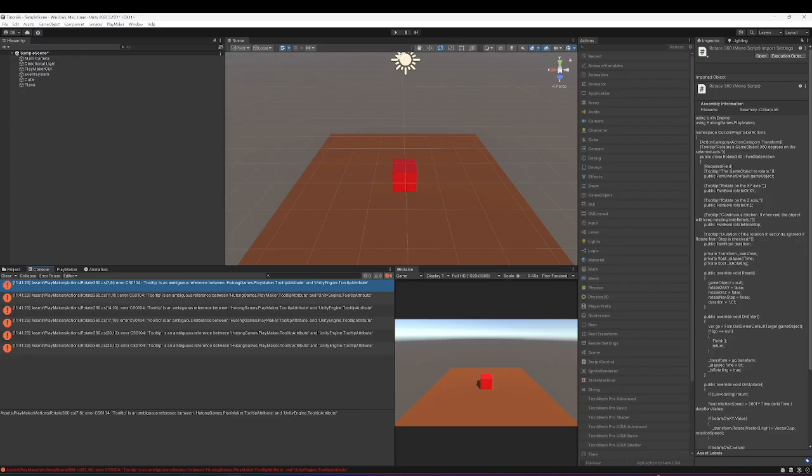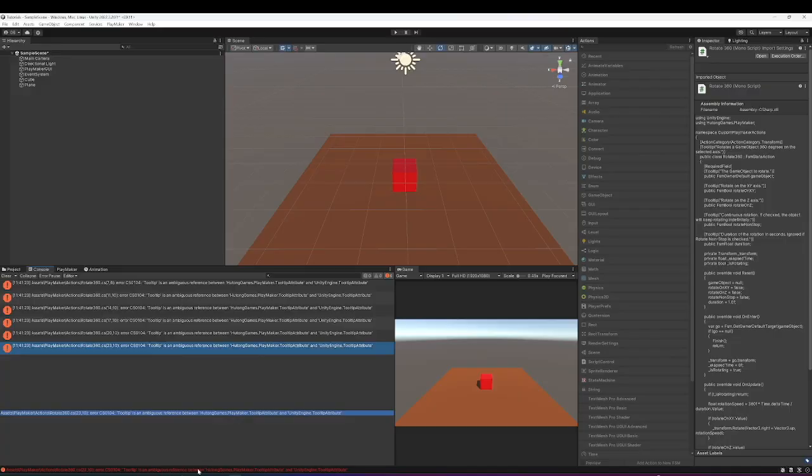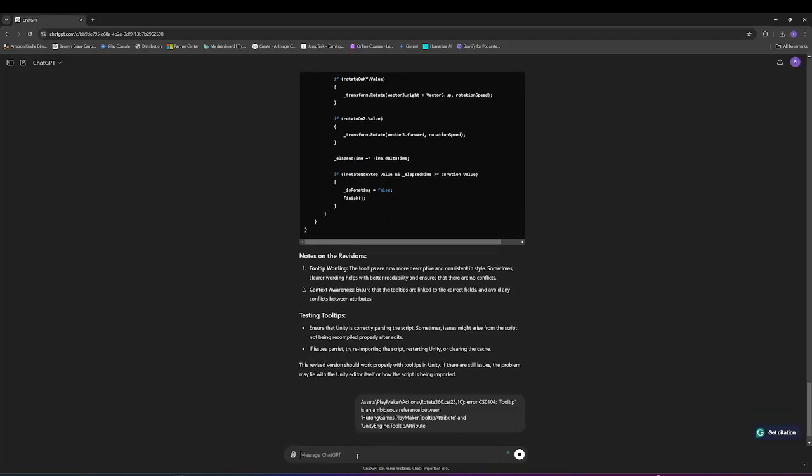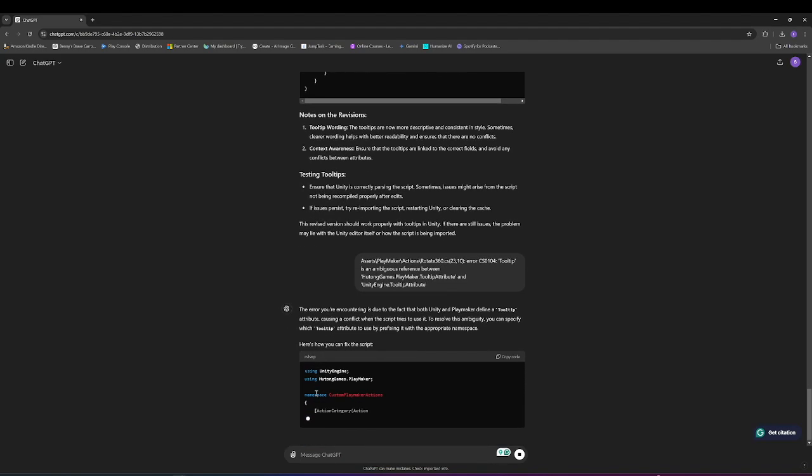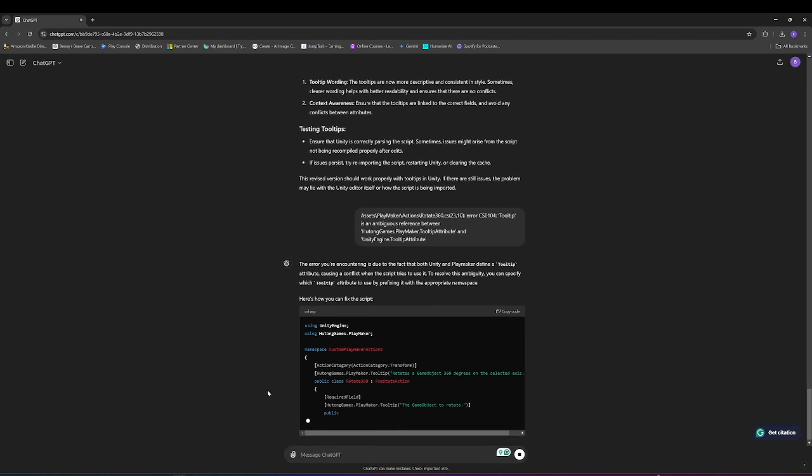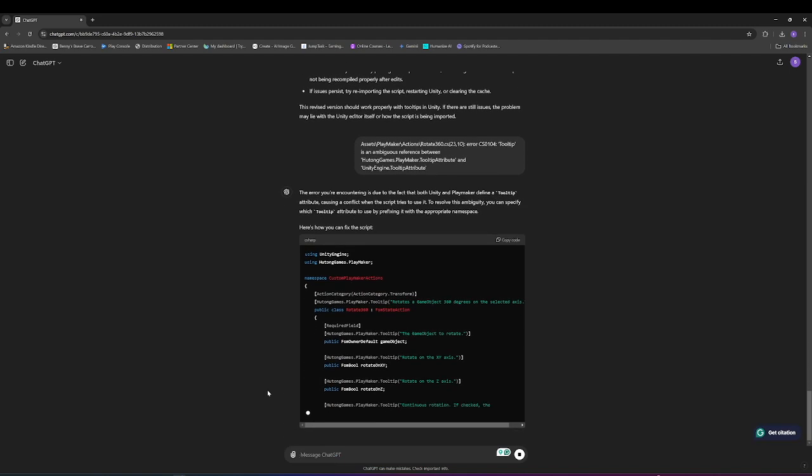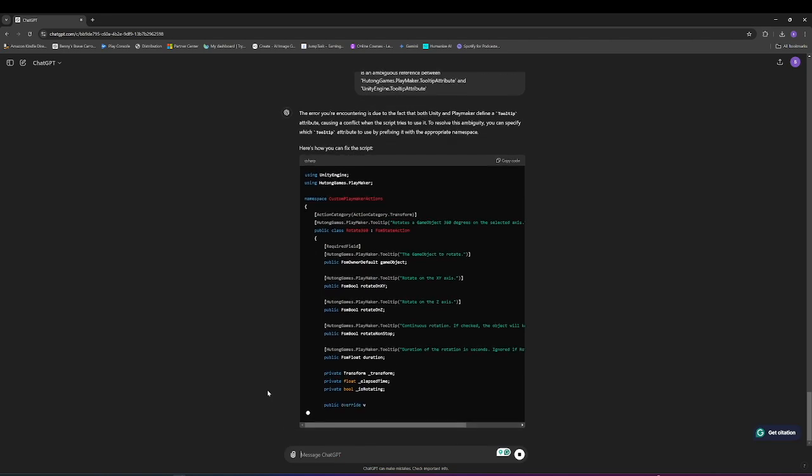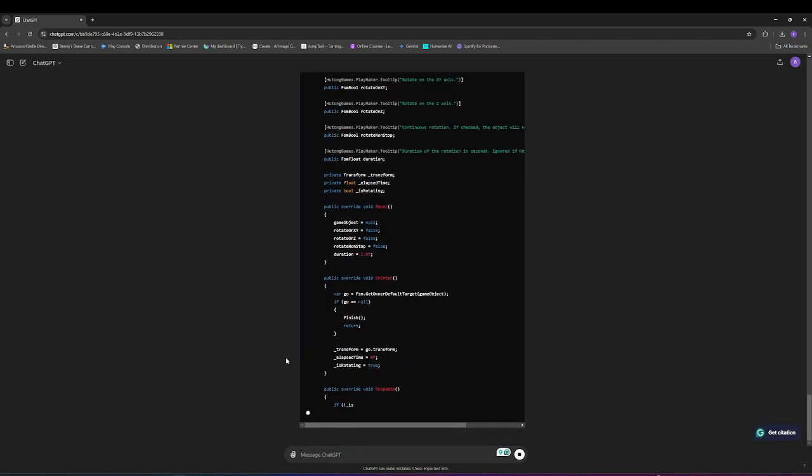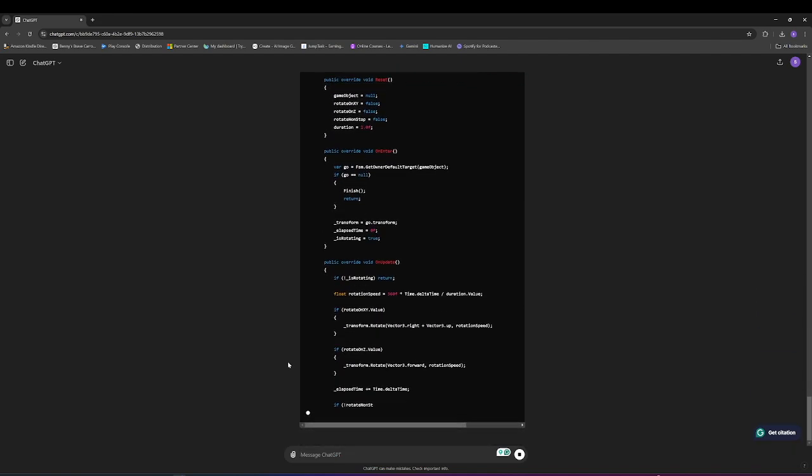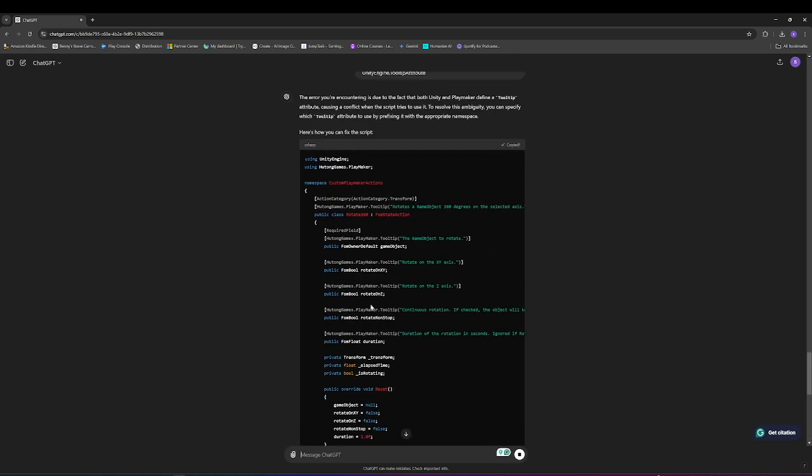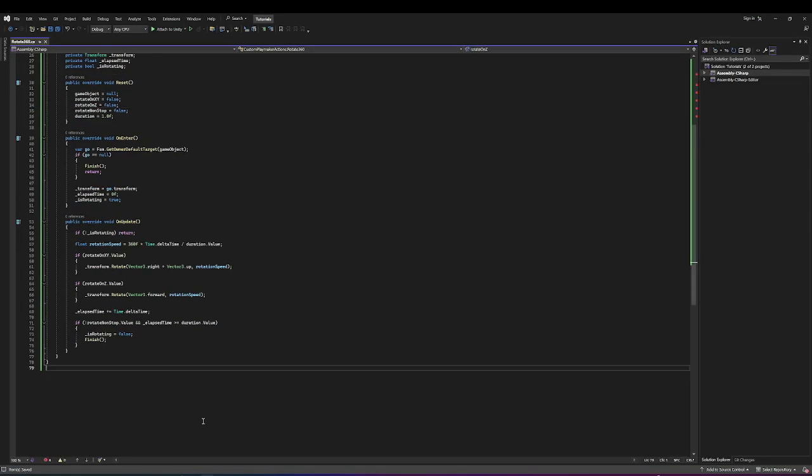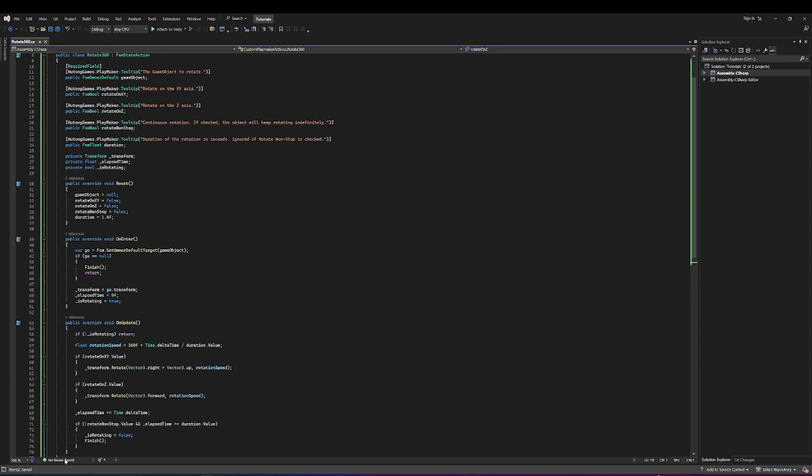There are still issues with tool tip. We'll see if this fixes it. If not, we'll just use the errors that it gives us. Because before, just telling it the problem has fixed the issue. It's not fixing it for some reason here. So we'll just copy the error. Highlight it, Control C, and we'll paste it in. And hopefully this will actually now fix it. All right, there we go. Now no issues found.